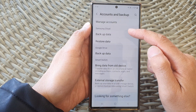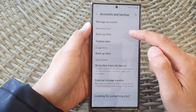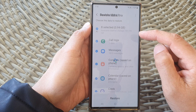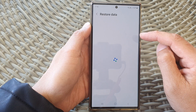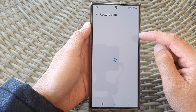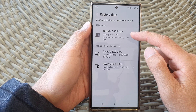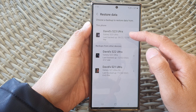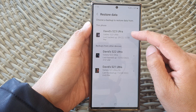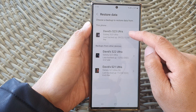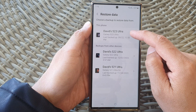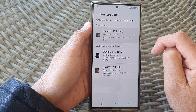Next, go to the Samsung Cloud section and tap on restore data. In here, select which backup that you would like to use. I'm going to choose the backup from this phone, the Galaxy S23 Ultra.